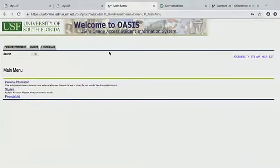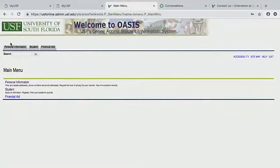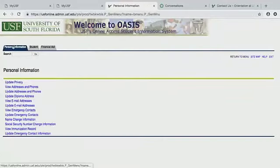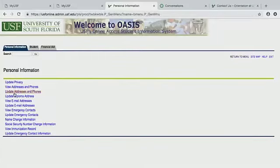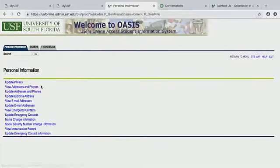Alright, so we're back at MyUSF and we are in OASIS right now. The Personal Information tab is where you're going to update your addresses and phones or view your addresses and phones.